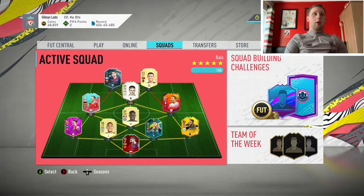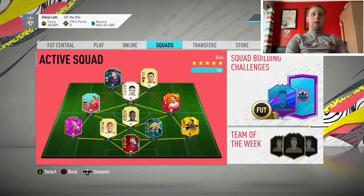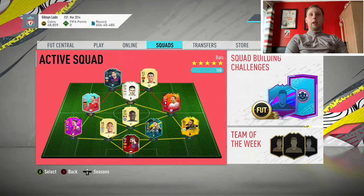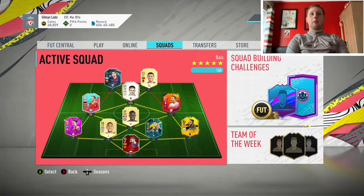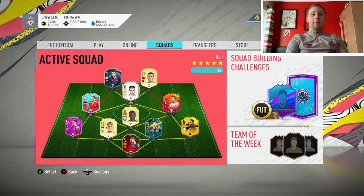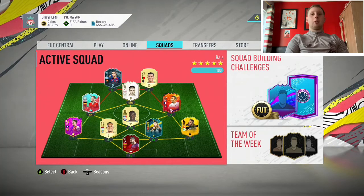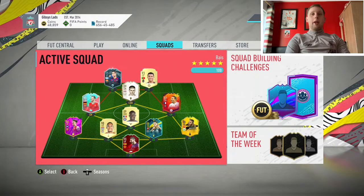So cheap enough. You're looking at around between three and four k, or between three and a half and four k. And yeah, that's it, lads.